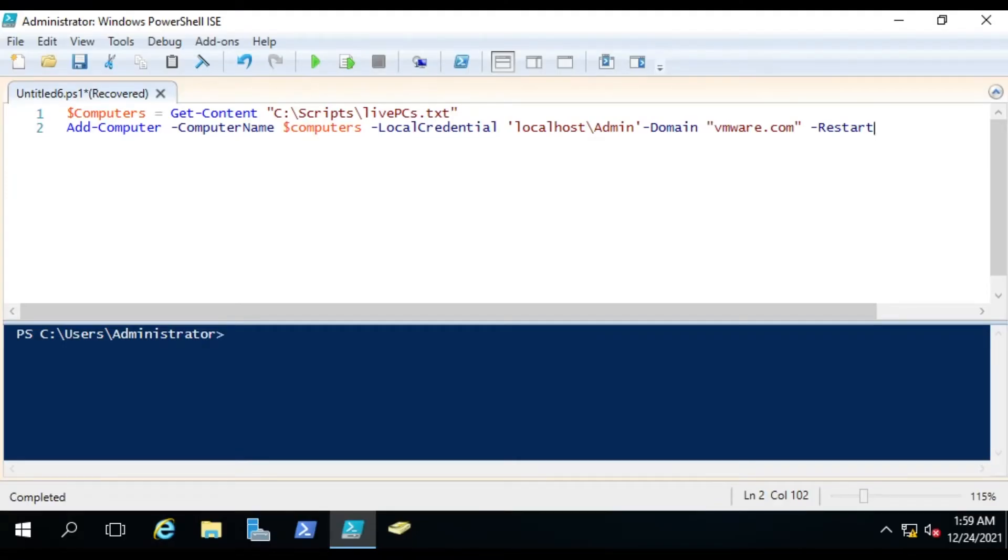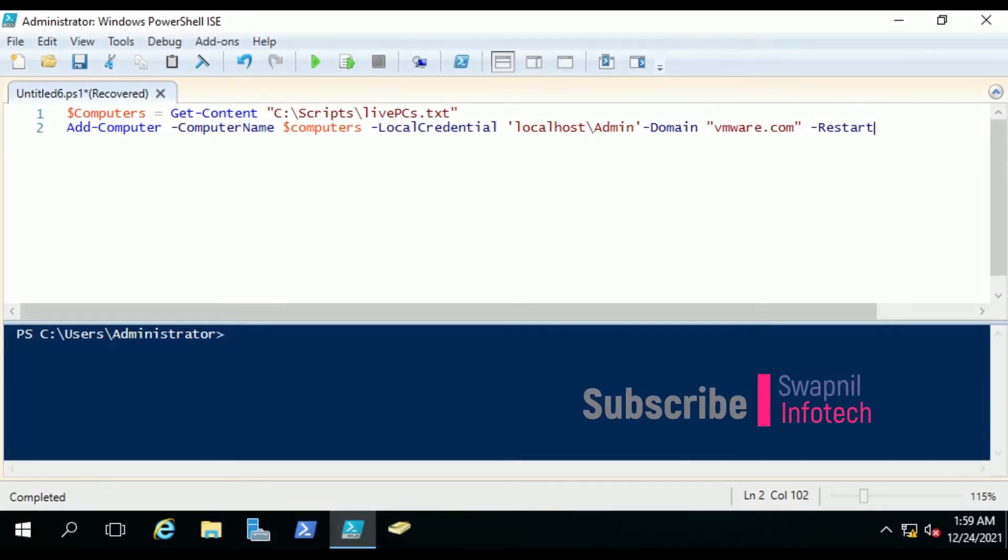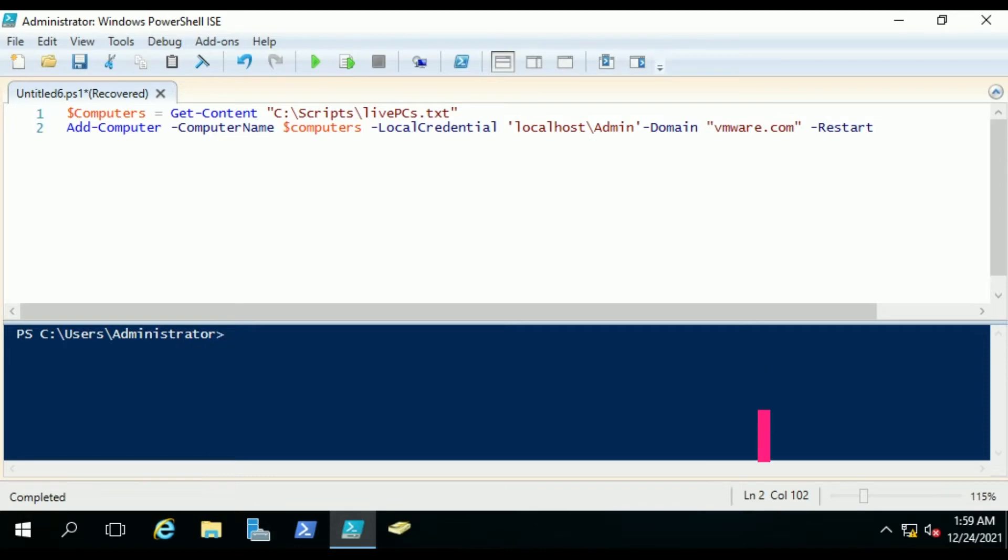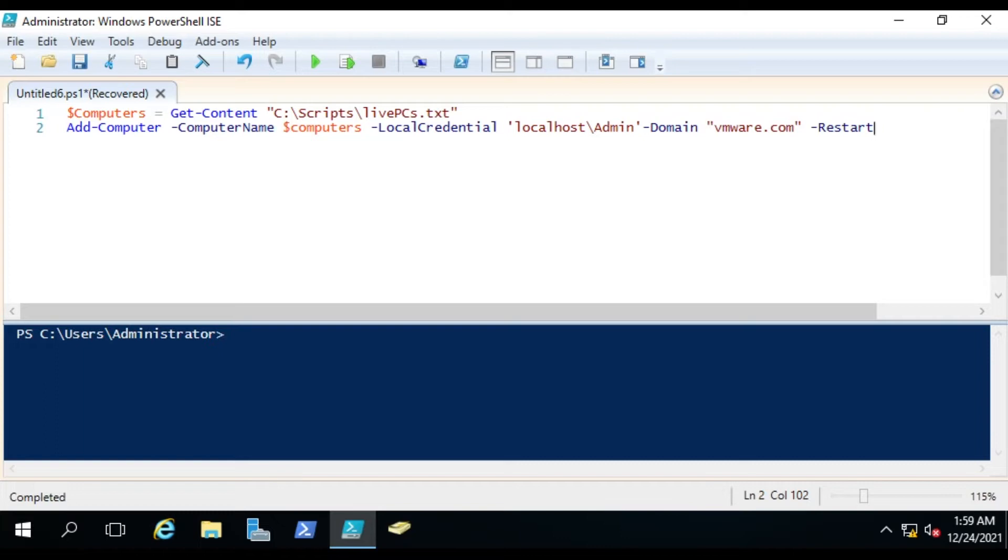Hello friends, so today we are going to see how we can use a PowerShell script to join multiple computers into a domain. The basic needs are that the IP address would be configured on the computer, and if you're trying to use the computer name, then the name should be resolved from the computer you are running the script, so your DNS entry should be there.